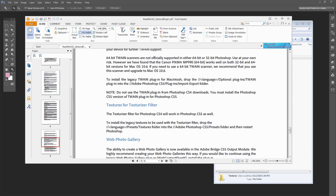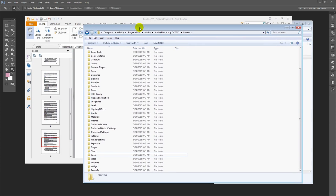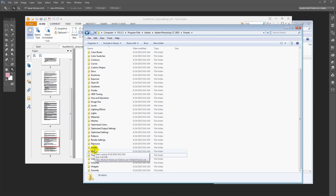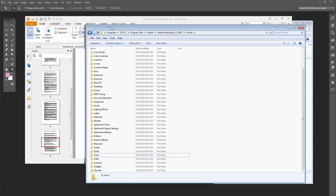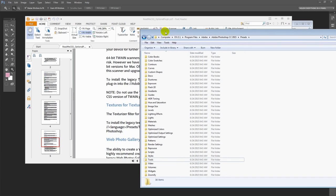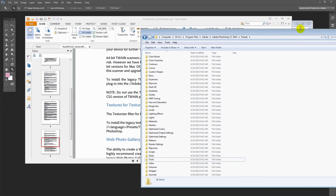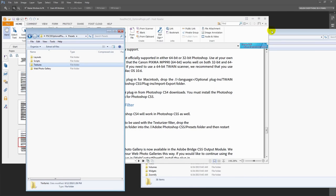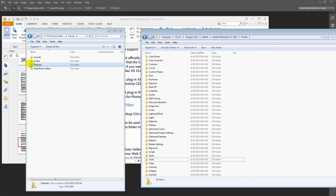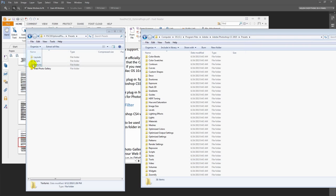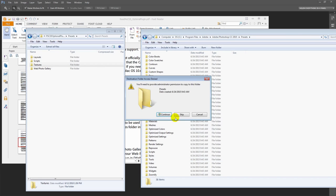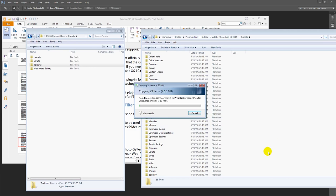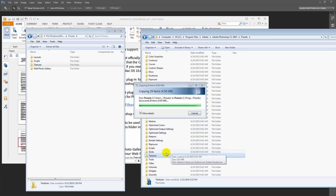I'm going to my C drive, program files, Adobe, Adobe Photoshop CC 2015, presets folder and you'll see that there is no texture folder here and that's why we're not able to find the puzzle texture because they were left out of this version and every version since Photoshop CS4. So what we're going to do is out of this file that we downloaded, we're going to grab this textures folder and just drop it into the presets folder. I'm using my computer as administrator so I can just drop it in.